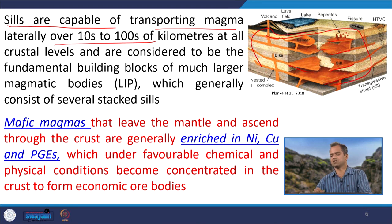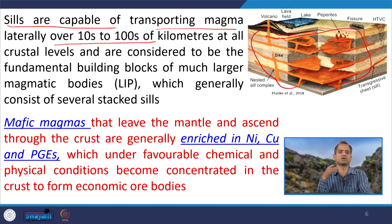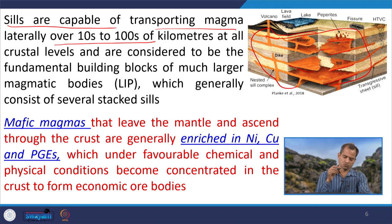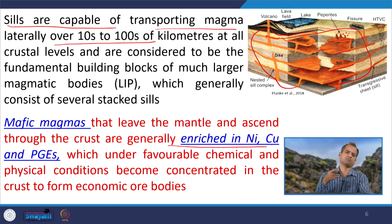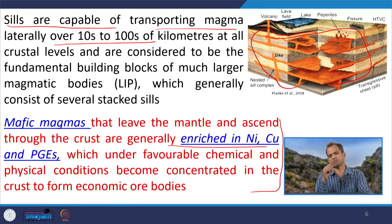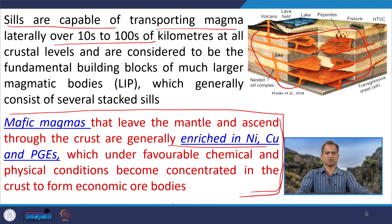This magma that leaves the mantle and ascends through different crustal generations is enriched in nickel, copper, and PGE, and favorable geochemical and geological conditions are required to concentrate those elements together to give rise to a deposit. What suitable geological and geochemical environments are responsible for this system comes under economic geology — we will not discuss much about this here.